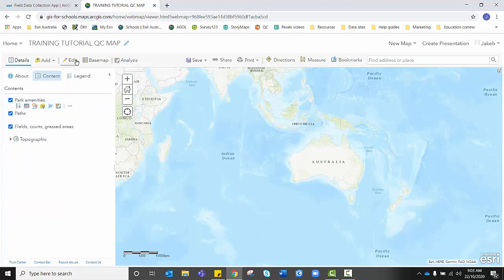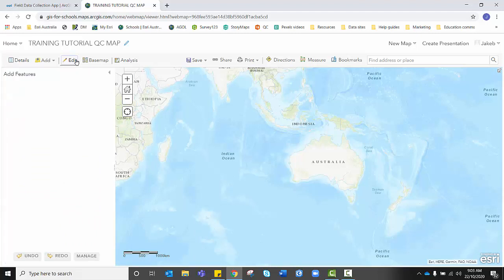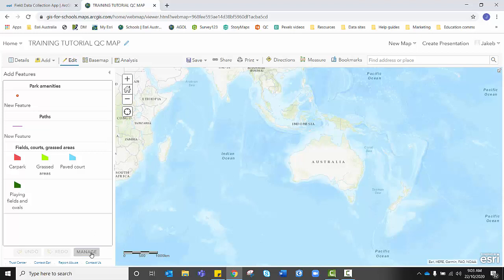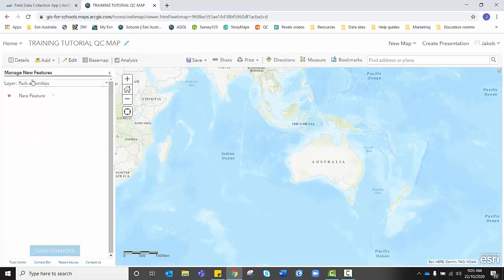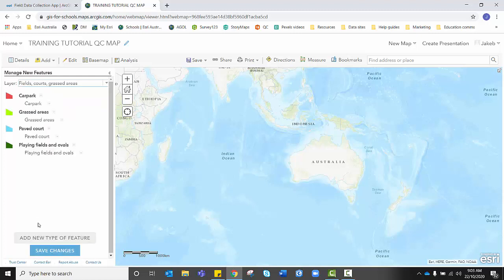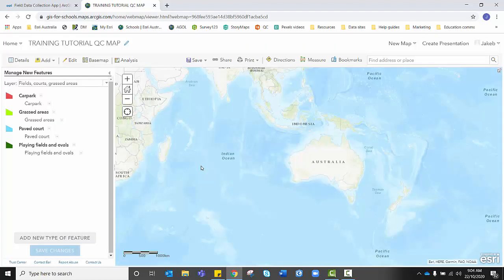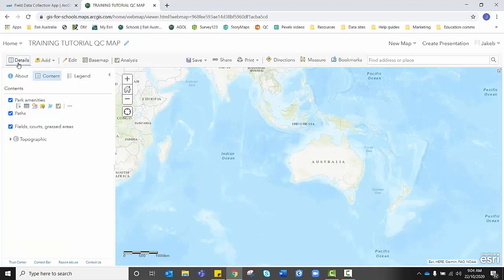And I'm going to go up to edit. And you'll notice that now those feature layers, instead of looking generic, like this line and like this point, actually have symbology attached to them. And I need to make sure to lock this symbology in, to go down, click manage, make sure that the layer that I just amended, fields, courts and grassed areas is selected. And I want to save those changes. I want to lock those changes in. And that means that whenever someone uses this particular feature layer, even if it's not with the quick capture form, this symbology will be attached to those layers.